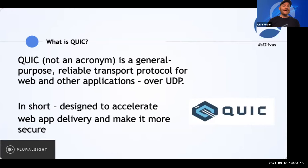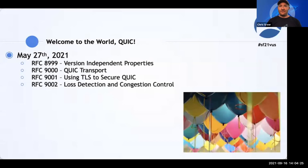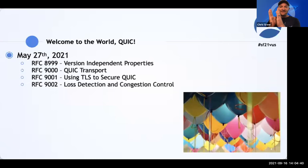In short, QUIC was designed to accelerate web application delivery and make it more secure. QUIC version one was officially announced to the world in the form of four RFCs dropping on May 27th, 2021. Basically, decades of experience and knowledge learned from TCP and the way it delivers information has been applied over UDP. QUIC is now officially a standard — it's been a long time in coming. The working group has been working on QUIC for about five years.